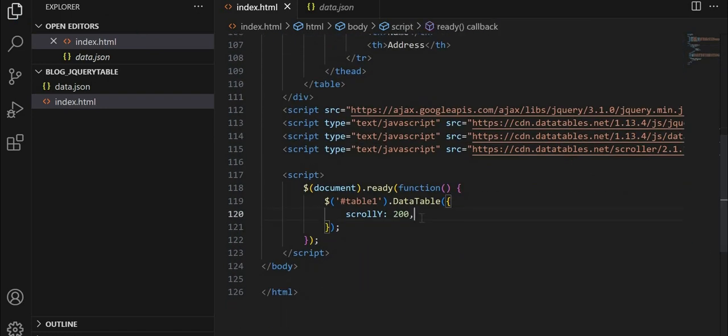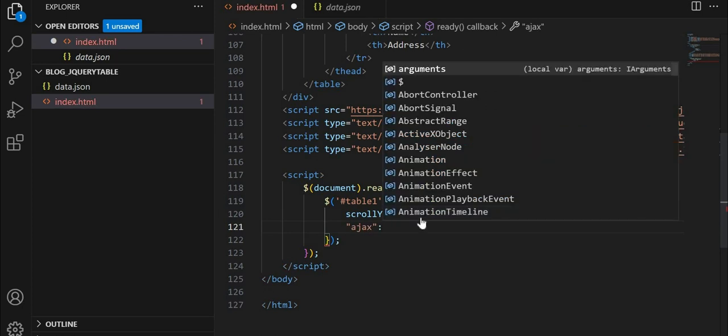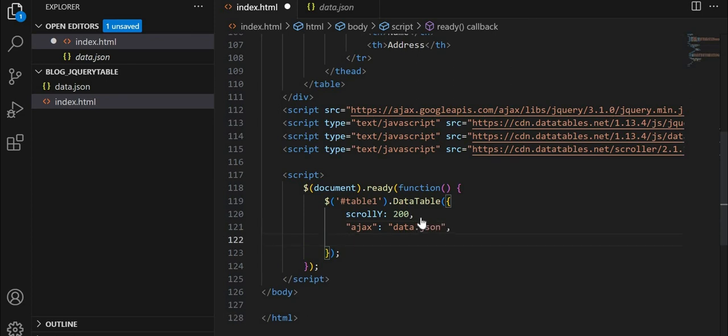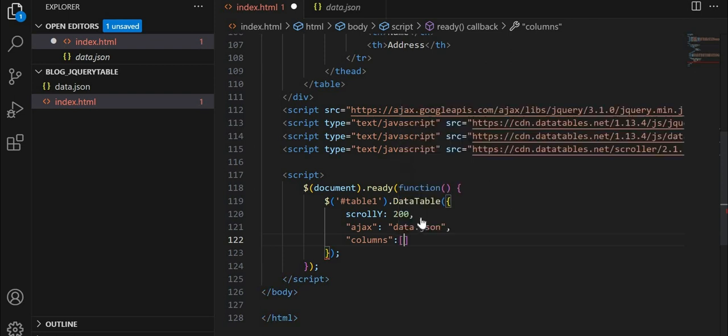Below scroll, we'll give Ajax. We'll give the file name, which is data.json. After that, we'll give the columns. And we'll give ID, then data name, data, address.